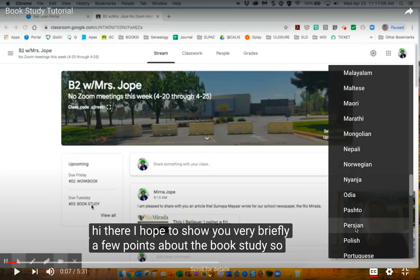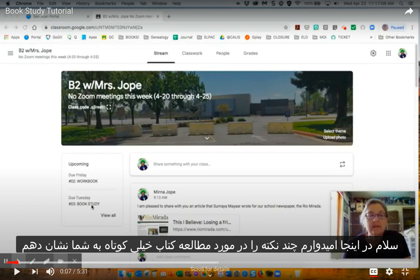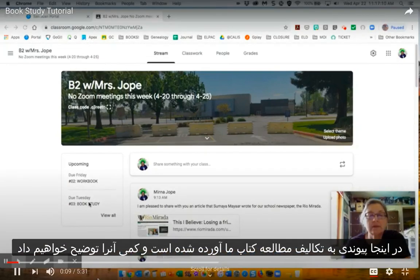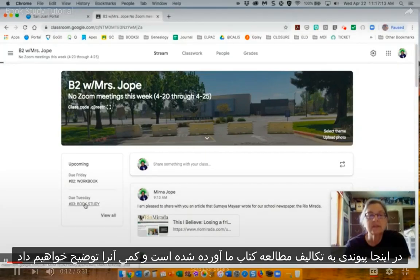Once you find your language, click on it and now your subtitles will be in the language that you chose.